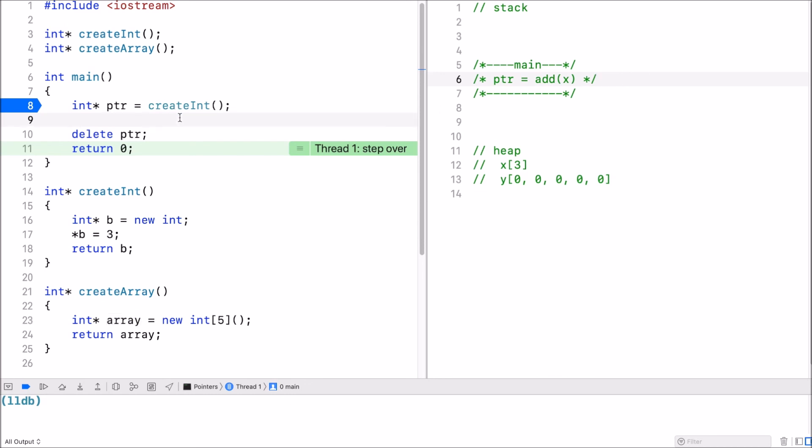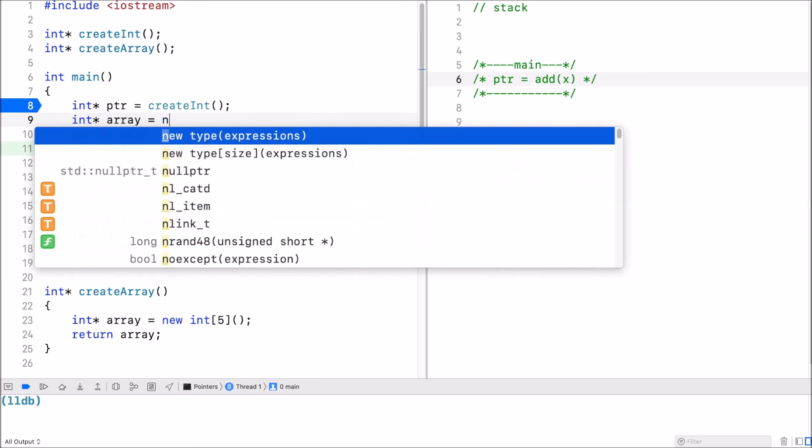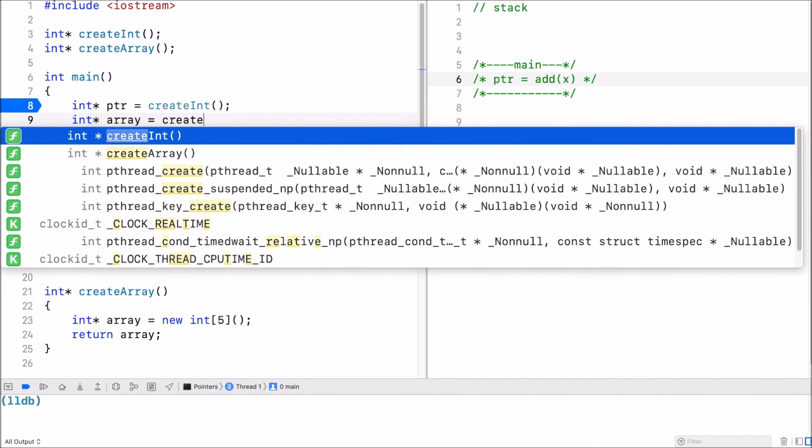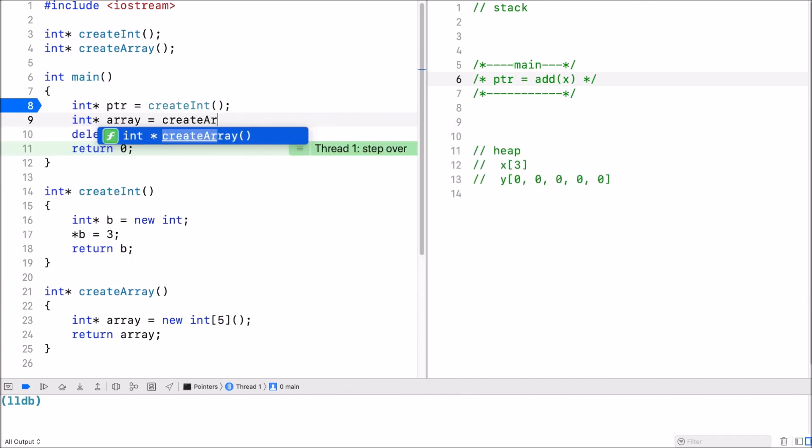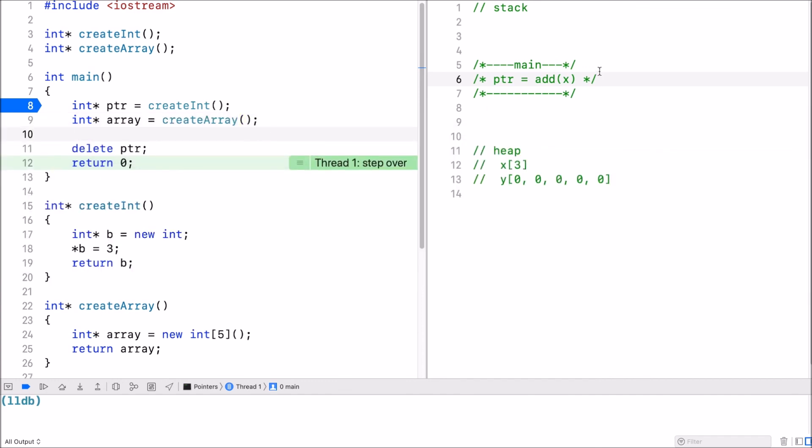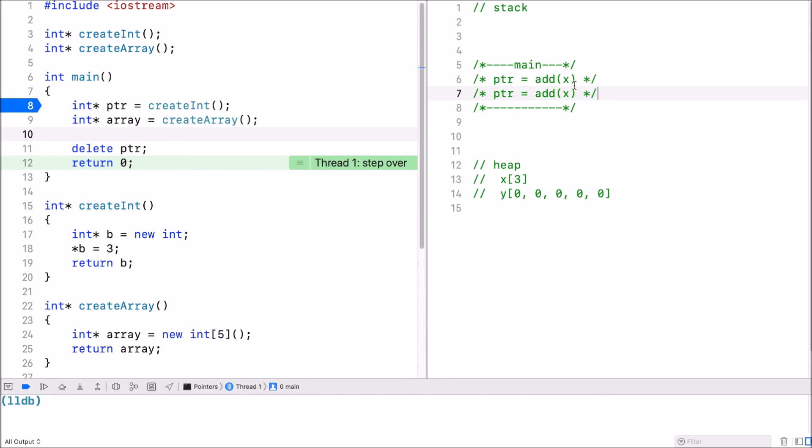So if I have array here, create array, inside the main stack frame, I have a variable array which is a pointer.